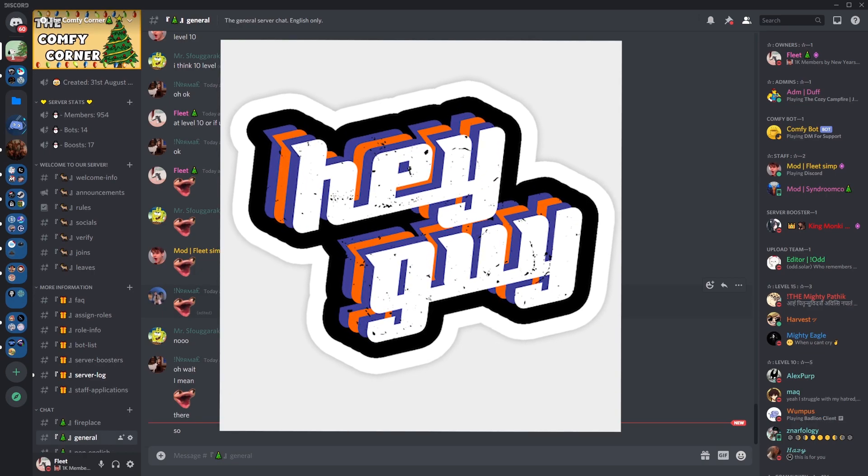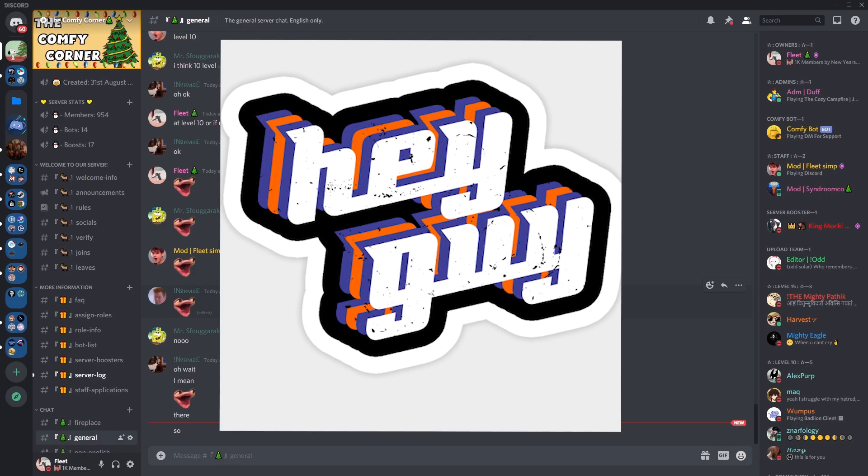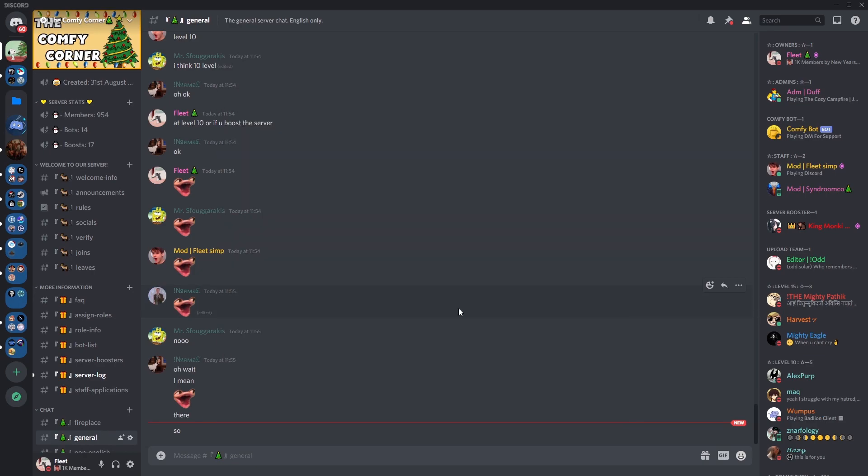Hello guys, it's Fleet here and I'm back with another video. In today's video we're going to be learning how you can set up a level bot for your Discord server.